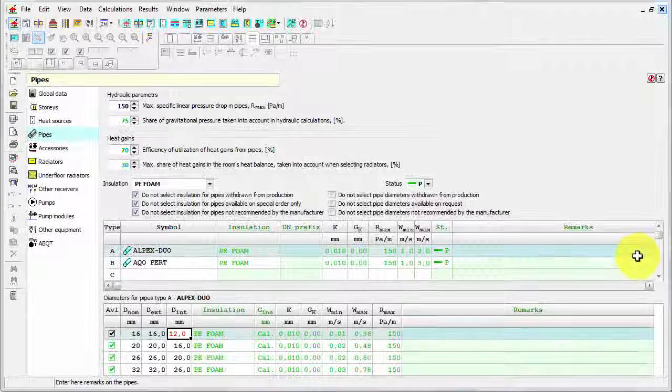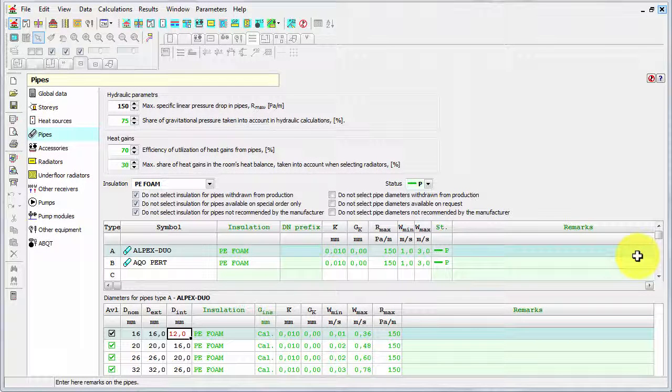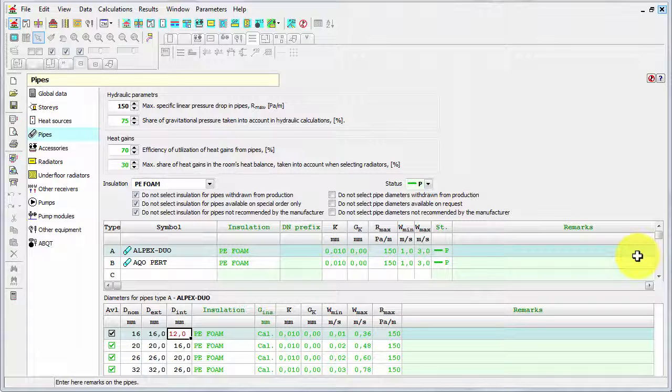Now let me show you an example of defining default data. That is not obligatory but very useful, as it may save a lot of time. For example, very often we wish to insert a lot of radiators of the same type. So it's better to define this type as standard one.